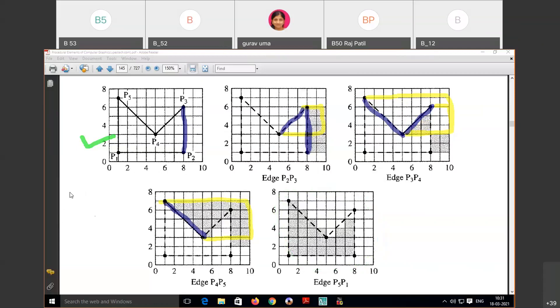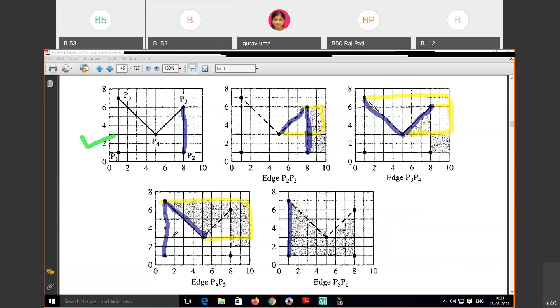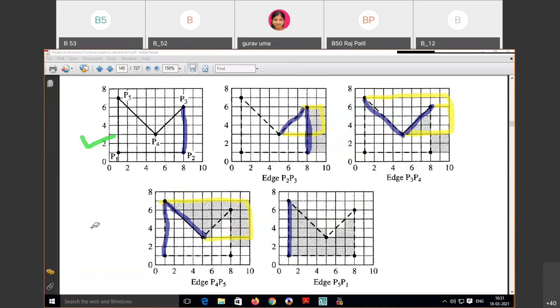Now consider edge P5 and P1. This is the edge P5 and P1.